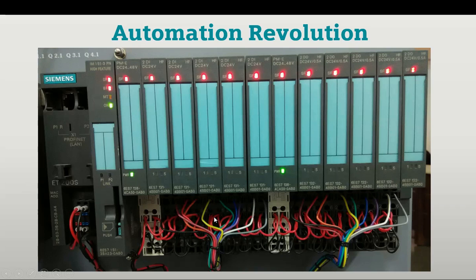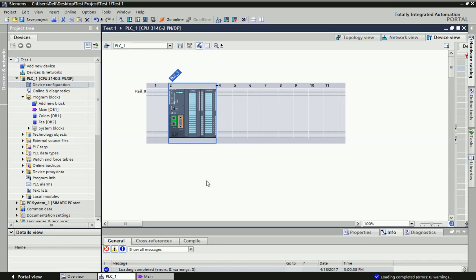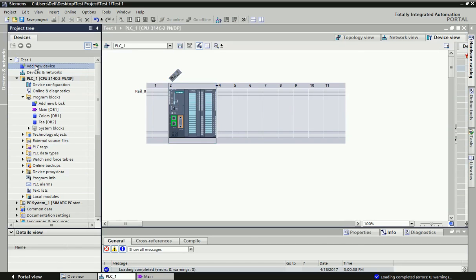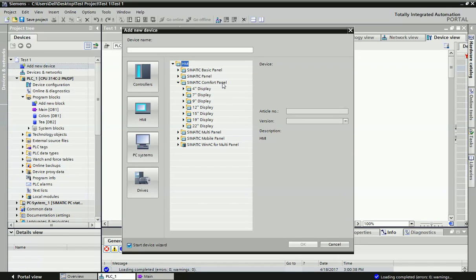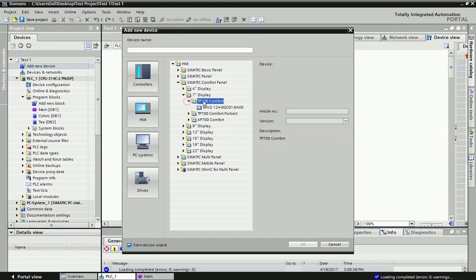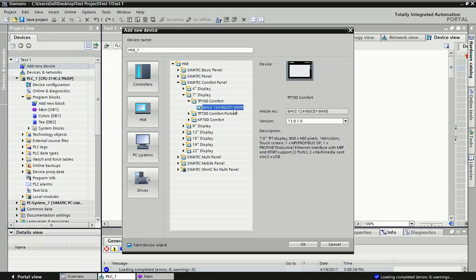Now we will see in TIA Portal how we can configure this HMI. Here you can see I have taken a Siemens S7-300 PLC. Now I will add an HMI — just click on 'Add New Device' and here we get the HMI section. You can see there are different panels available, so select whatever you have. We have the Siemens Comfort Panel — from there we have the seven-inch screen and the TP700 Comfort Panel. You can see this is the serial number for this model. Now click OK.